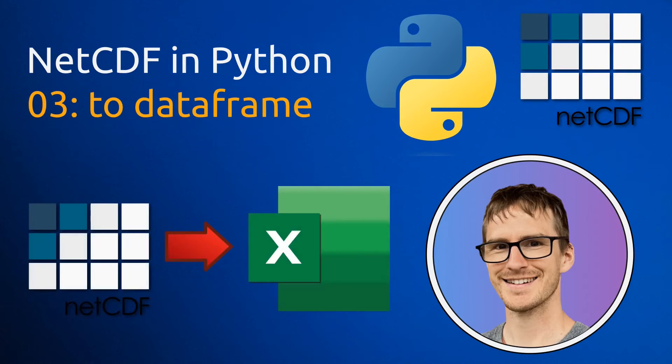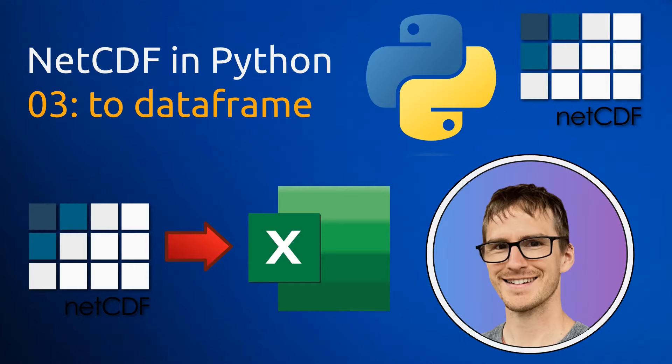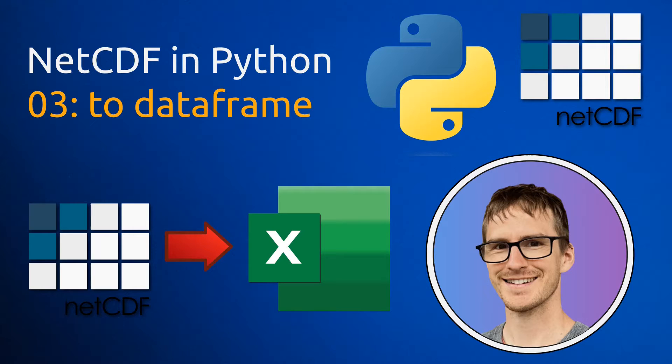Hello and welcome to part 3 of this course where I'm teaching you how to work with NetCDF files in Python. Today we're going to learn how to extract data from a NetCDF file and dump it to a pandas dataframe that we can write to a CSV file or an XLSX file that you can load into Excel or LibreOffice or whatever you use.